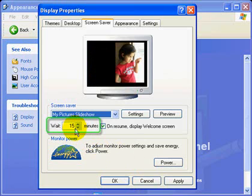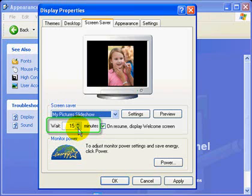By the way, this setting here means that the computer will start the screen saver after 15 minutes of idle time. You can reduce or increase that.